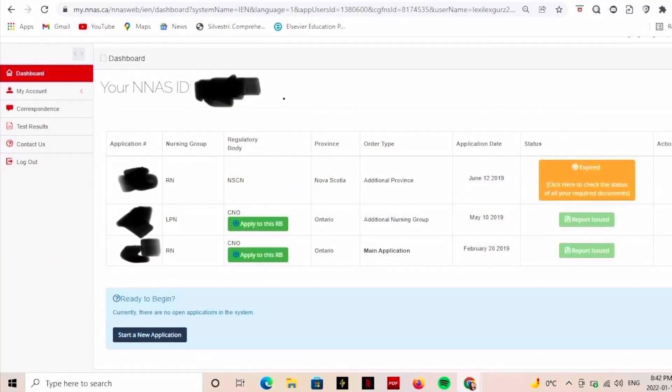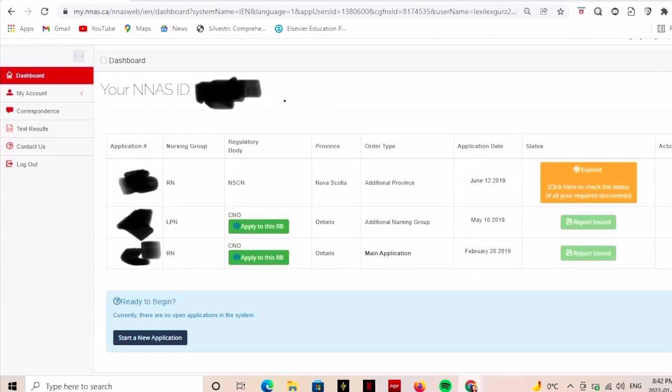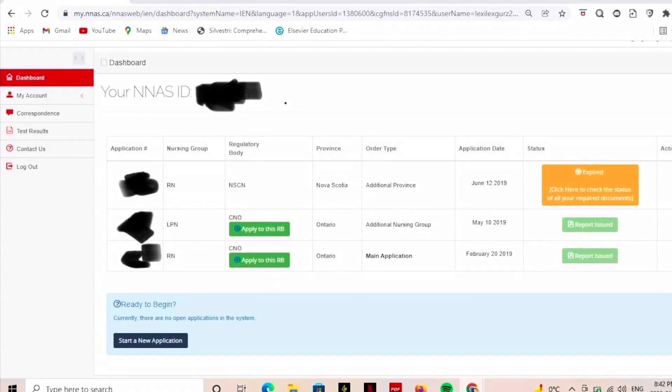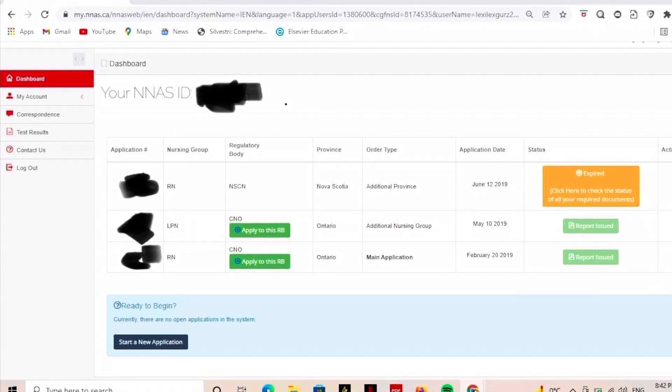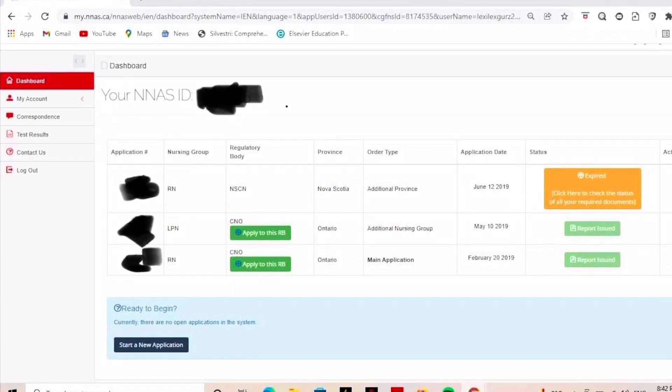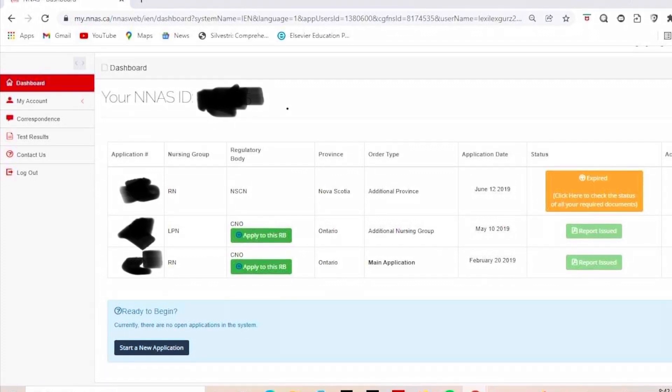Now that you know what NNAS is about, the fees, and the requirements, let's talk about the full application. When applying with NNAS, you have to choose a province — whichever province you'd like to practice and be assessed in. In my case, I selected the province of Ontario.